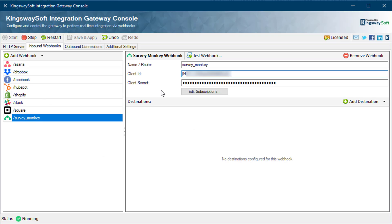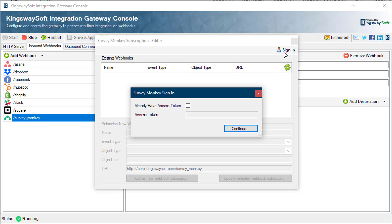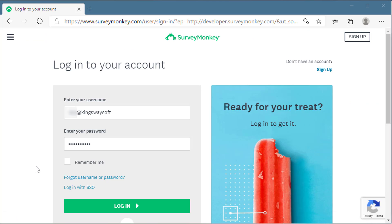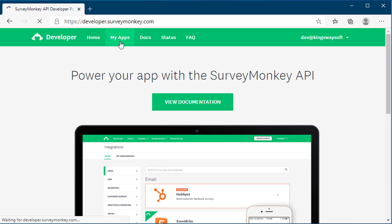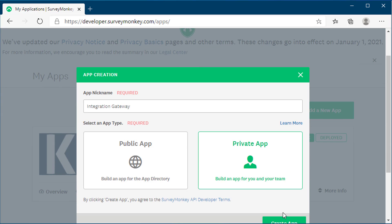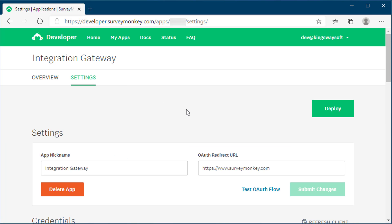For SurveyMonkey, you will need a client ID and client secret to configure the inbound connections. The Edit Subscription button will launch the SurveyMonkey subscriptions editor to configure the new webhooks. Hitting Sign In will open a new dialog to enter the access token or the app info, which will be used to authenticate to SurveyMonkey. To create an app, head to SurveyMonkey's Developer Portal and log in, head to My Apps and click Create a New Private App. Review the credentials and select the scope items that you wish to use.